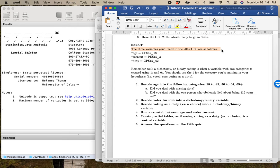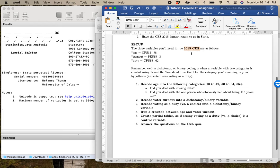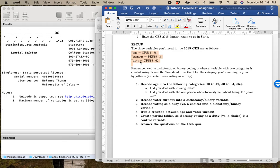For you, you will be using the 2015 CES for the tutorial election study. I've given you your three variables that you need: you need age, you need voter turnout, and you need seeing voting as a duty versus a choice. They're all there from 2015. Make sure you're using the 2015 election study when you do it.